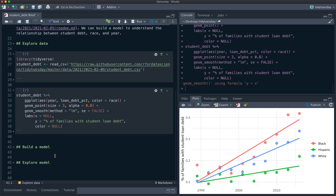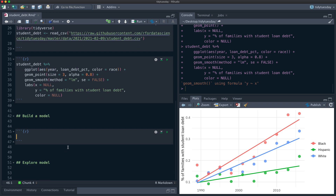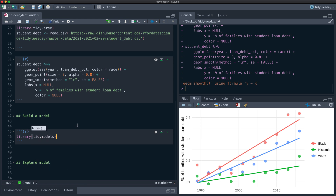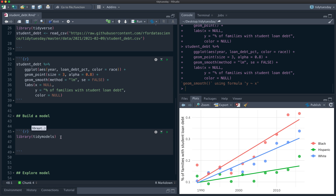We can see this in our exploratory data analysis. What I want to do now is build a pretty straightforward model and use this as a way to talk about how we can build a model and then explore it afterwards. This model is going to be very simple — you can't do something much simpler than this — but we're going to show how we can explore it afterwards.